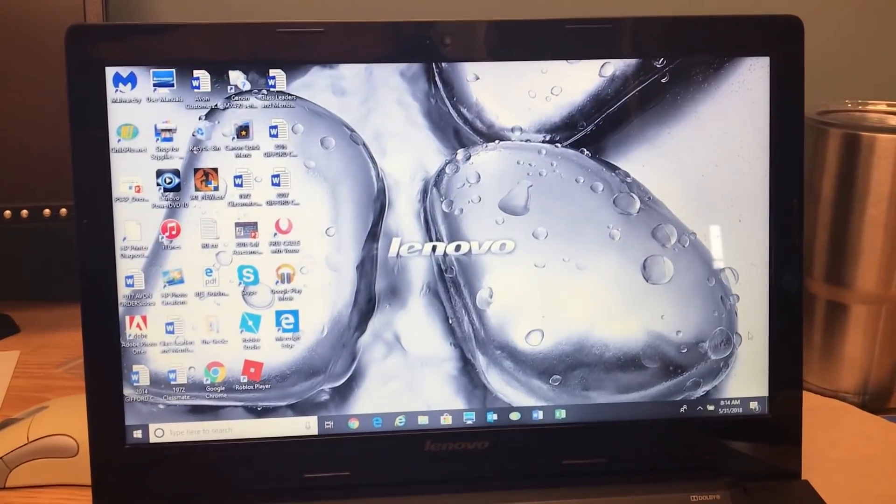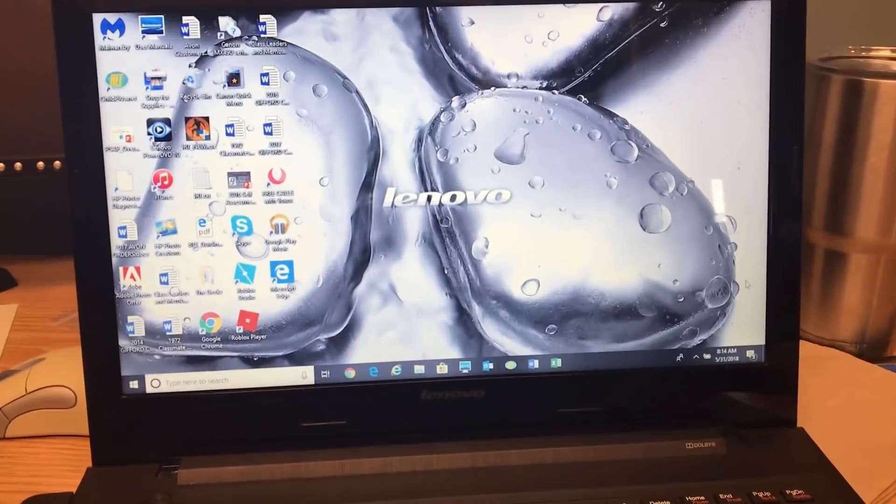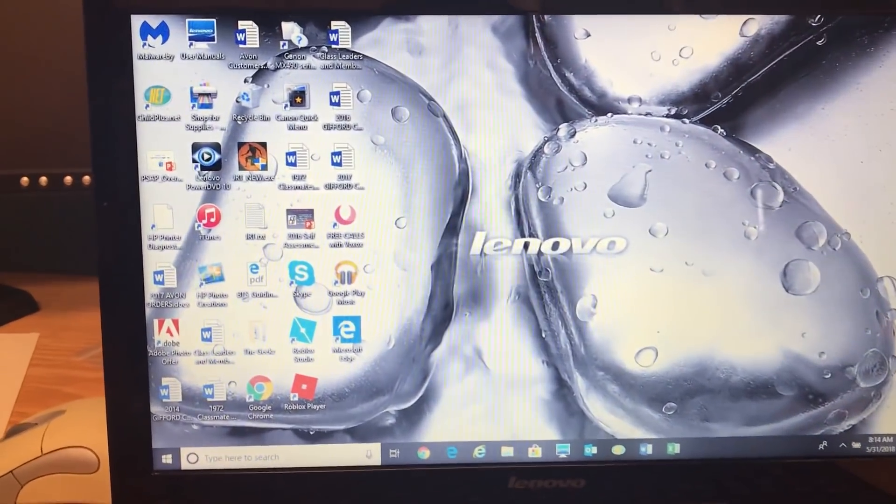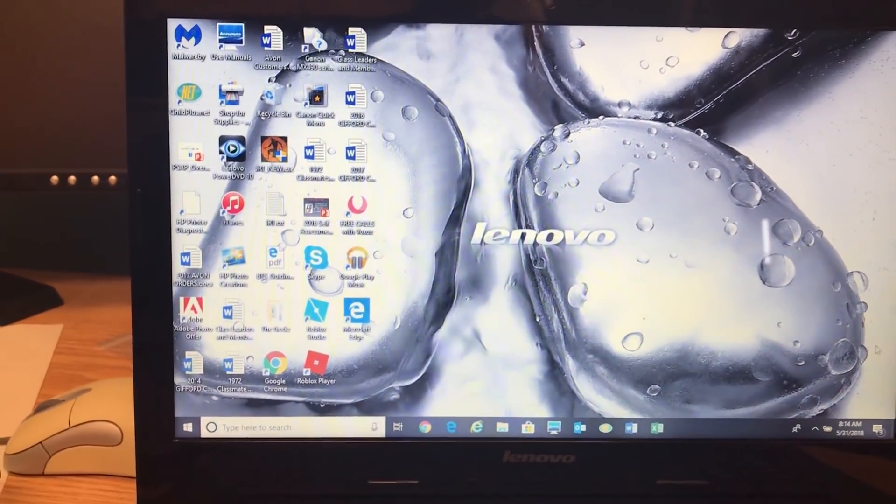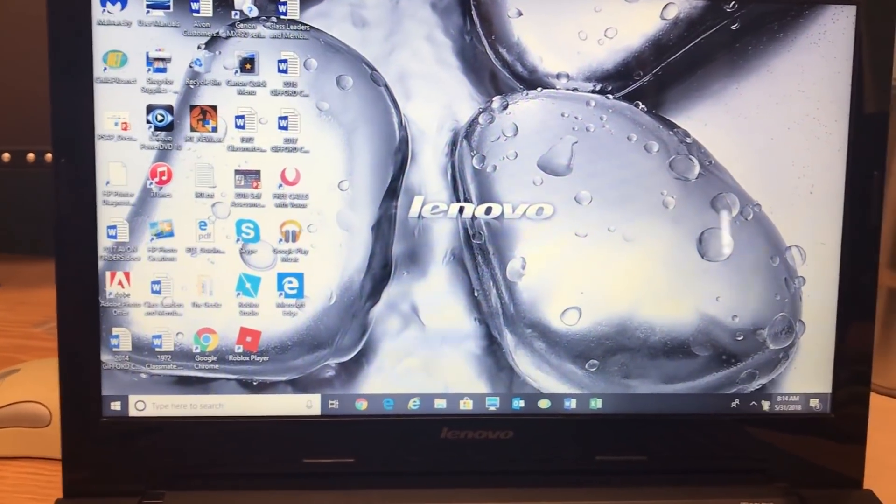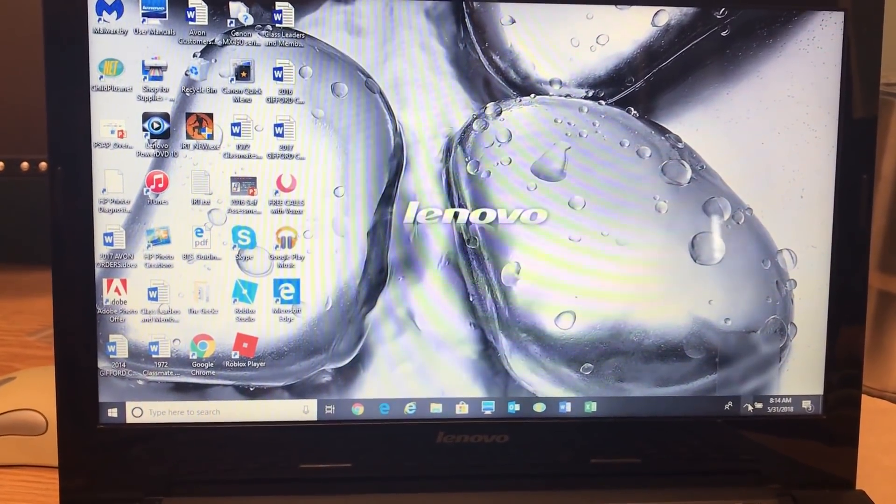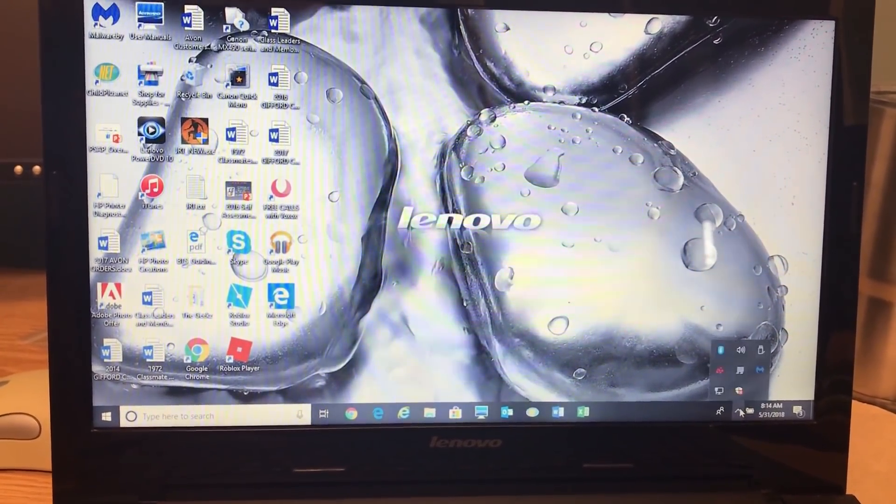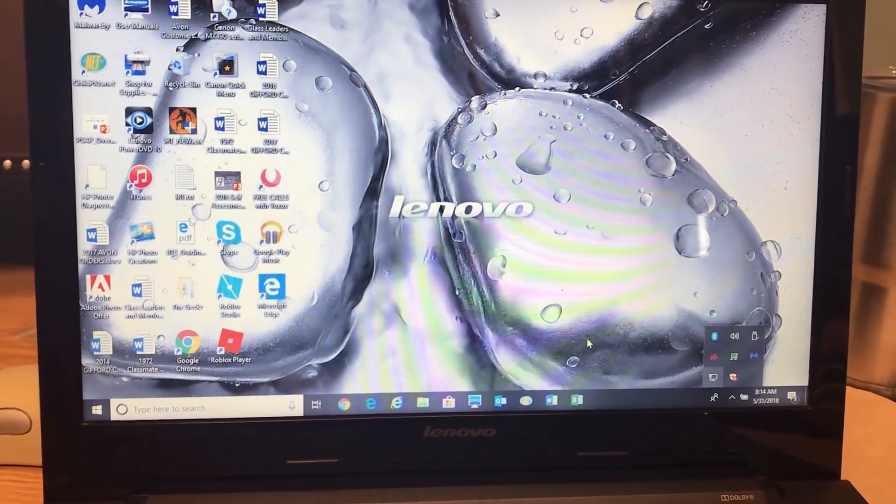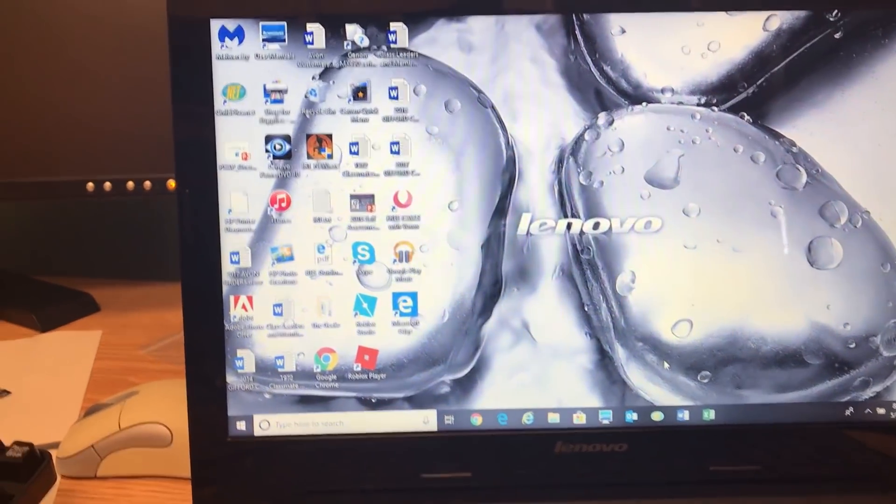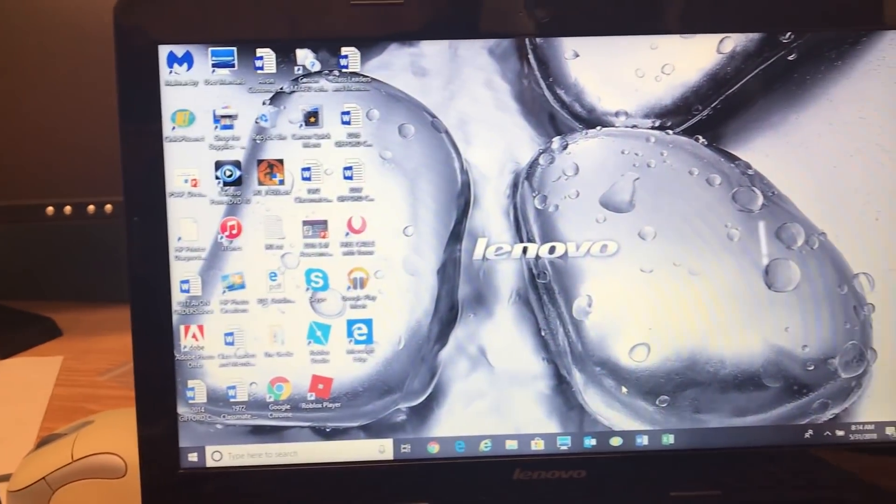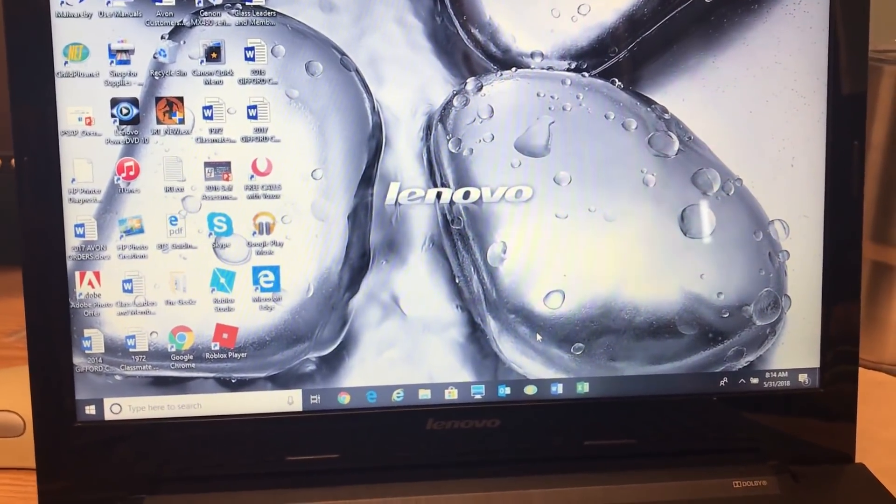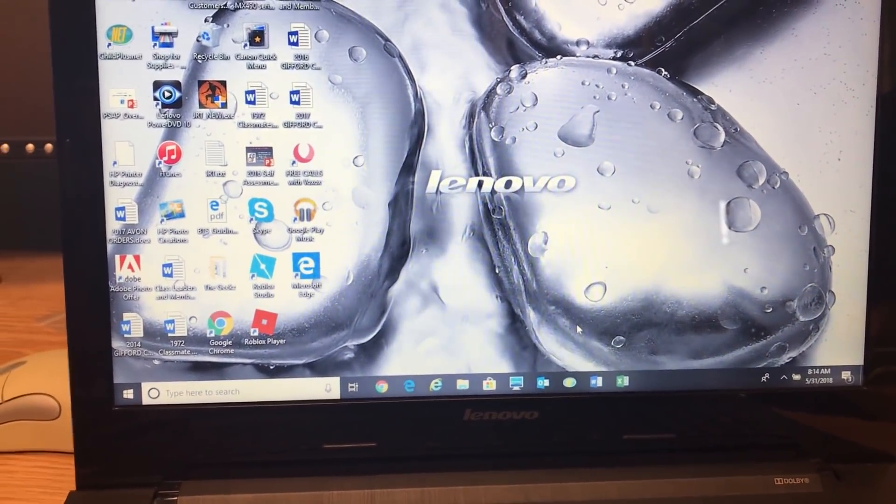So everything just finished up. And as you can see here we're booted into Windows. We actually have all of our apps. Everything appears to be working. I've got an active internet connection. Everything is here. So before it was just a black desktop with basically nothing was working.